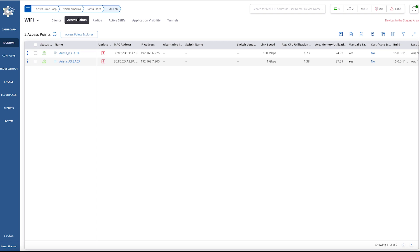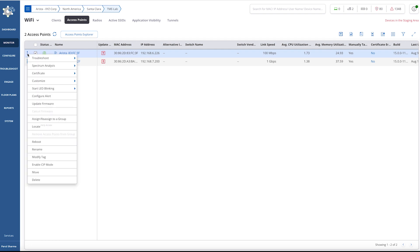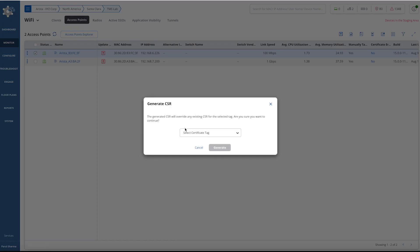In that case, by simply selecting that particular AP, you can generate the individual certificate using the same tag. Tags are used for certificate management purposes to keep them together, better organized and easier to identify. To do so, select the AP, right-click, select certificate, and generate the CSR. You can use an existing tag.